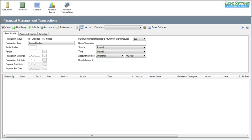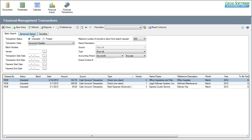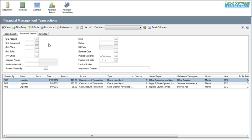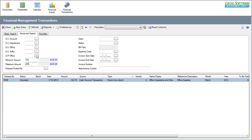On the advanced tab, you can further refine the list of entries by selecting things like general ledger account numbers, department numbers, offices, or suffixes. You can even put in an amount range. So if you were looking specifically for an item that you knew was over $100 but less than $200, you can do that, and it narrows down the list to this one entry here.